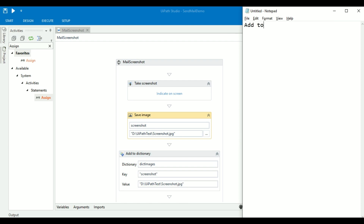Add to Dictionary: I have created one dictionary variable called dictImages. In this I have to pass a key-value pair. The key is a reference to the image which I will use in the body of the email, and the value is the path of the image.